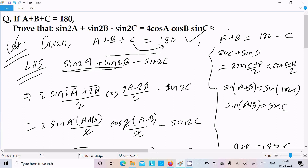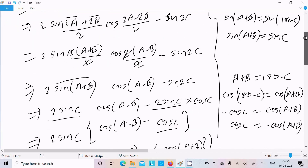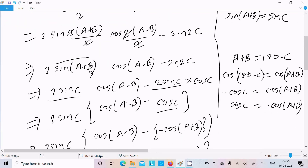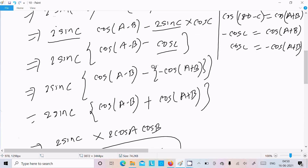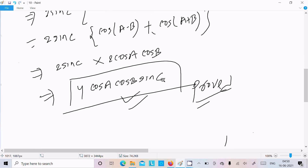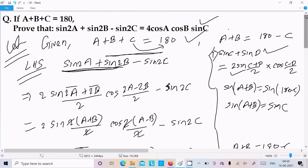So to recap: you take sin2A + sin2B and apply the sinC + sinD sum-to-product formula. Then use A + B = 180 - C so that sin(A+B) = sinC. Take sinC as common, apply cos(A-B) + cos(A+B) = 2cosA·cosB, and after multiplying you get 4cosA·cosB·sinC. I hope this video is helpful. Thanks for watching, see you next week.